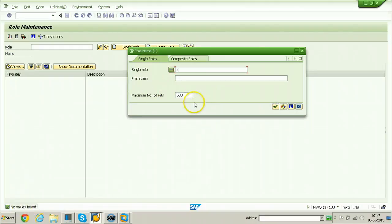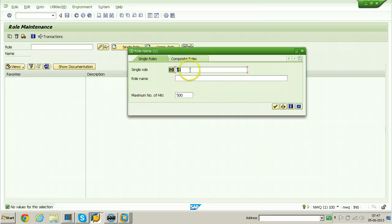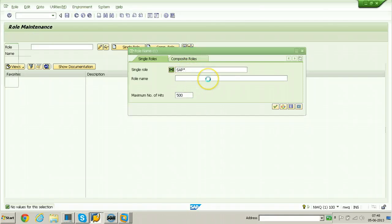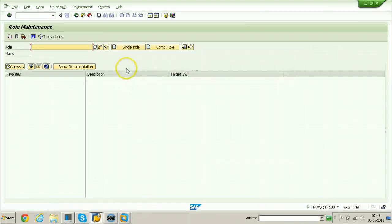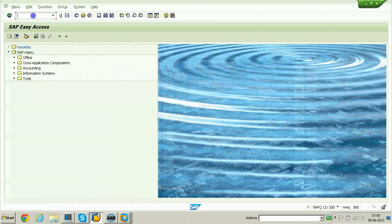Even searching for Z* or SAP standard roles returns nothing — no roles are available, not even SAP standard roles. That means nothing is in this client. Let us start the remote client copy.